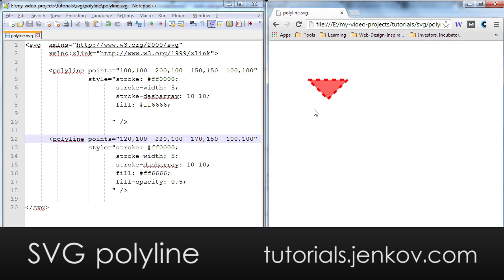Now you will see two polyline shapes on top of each other and one is transparent so you can see the first one through the second one.